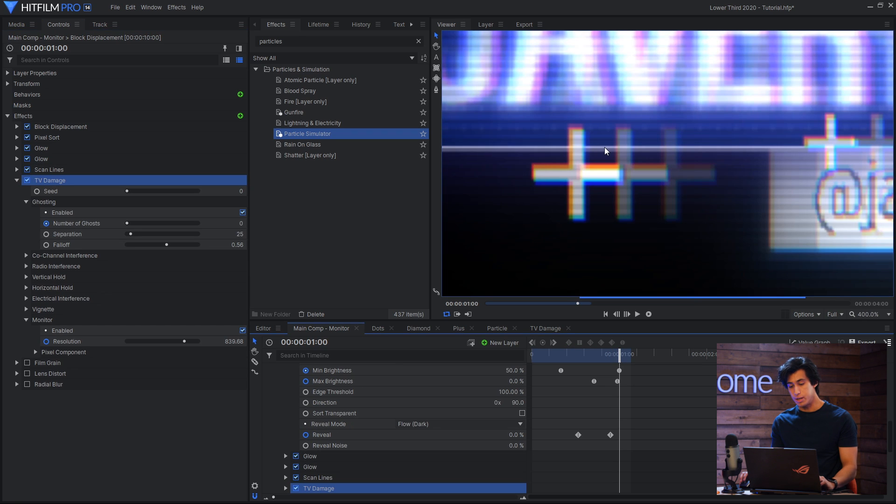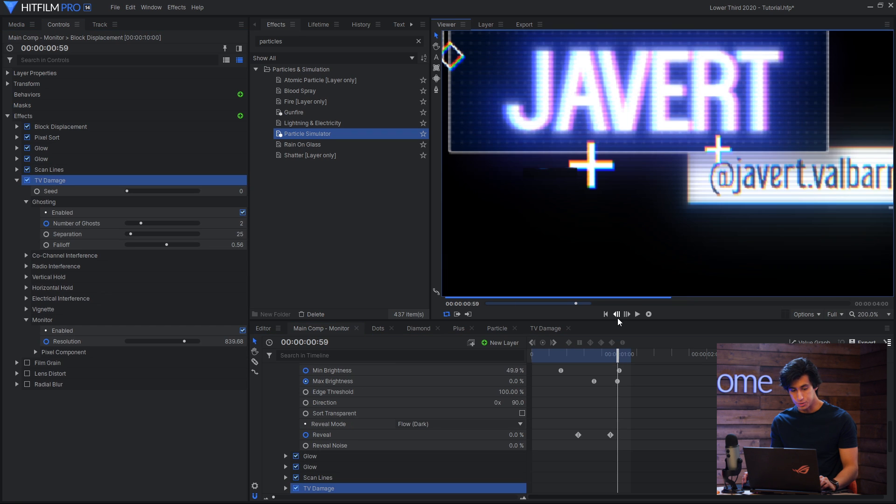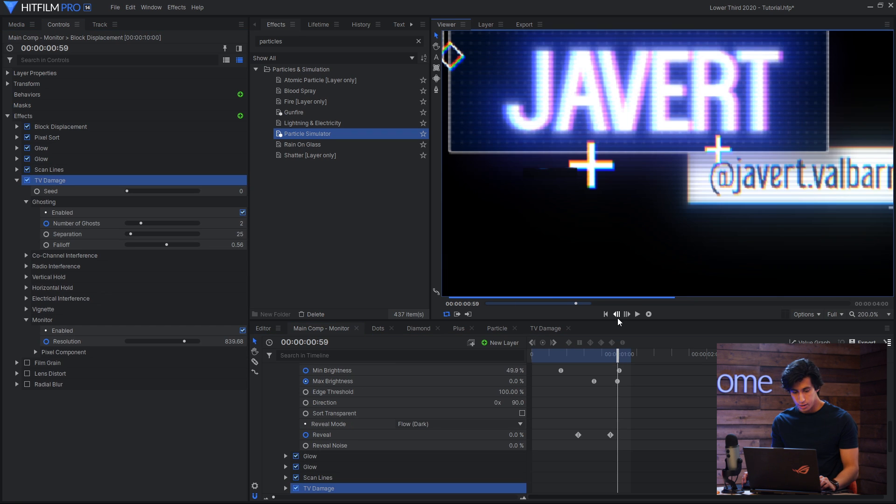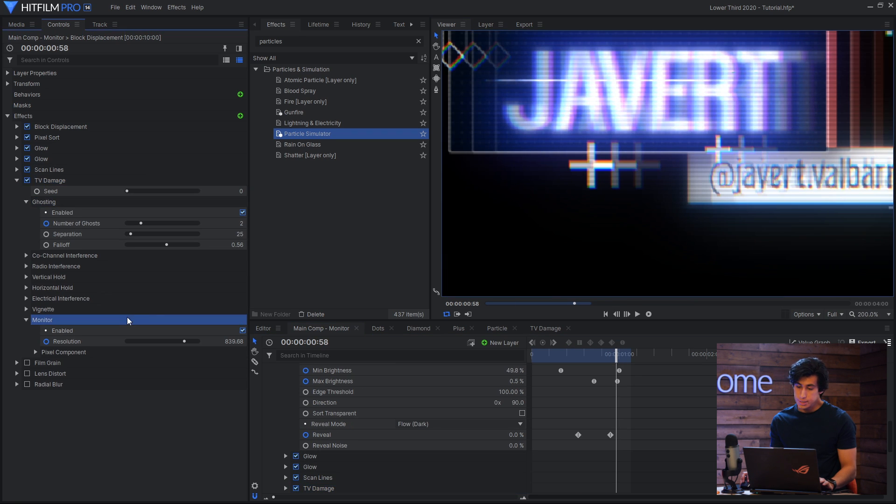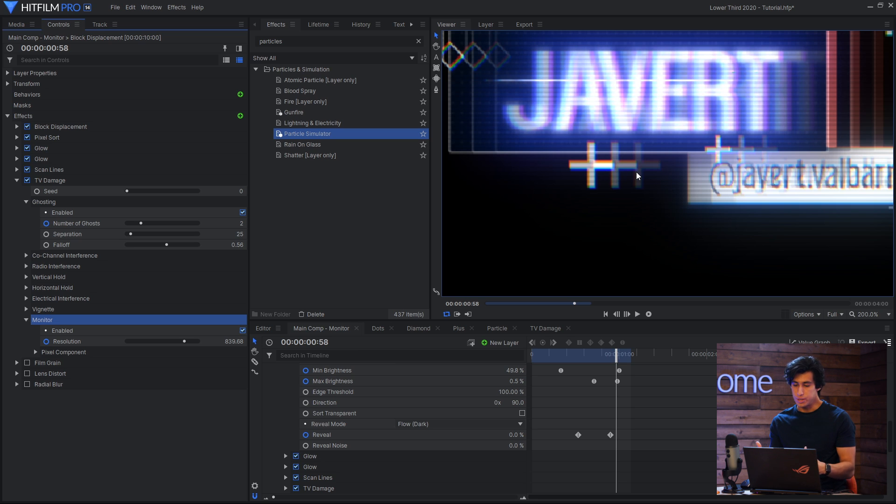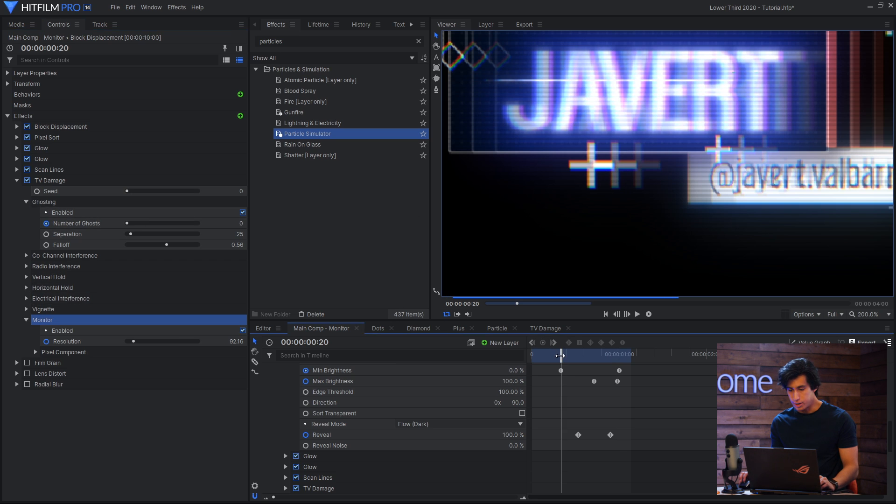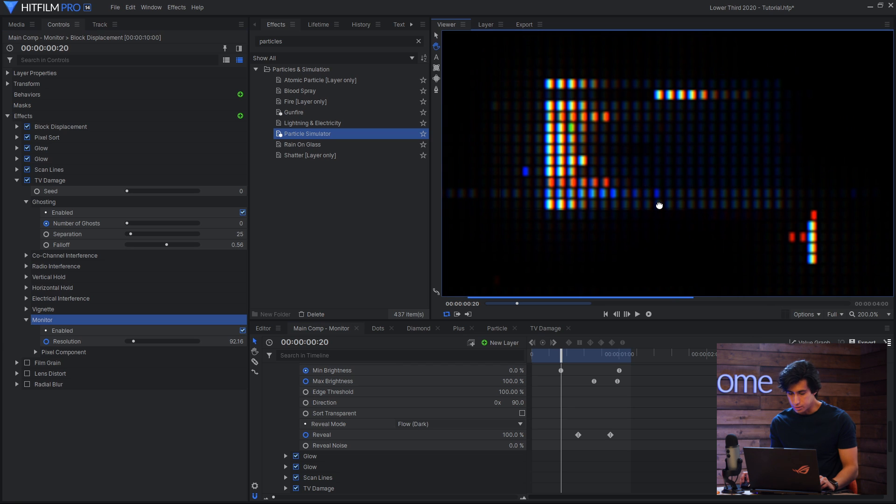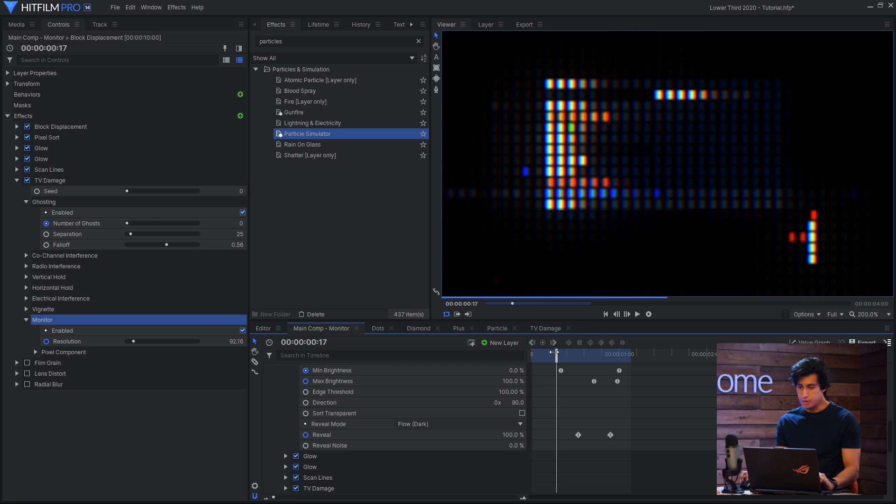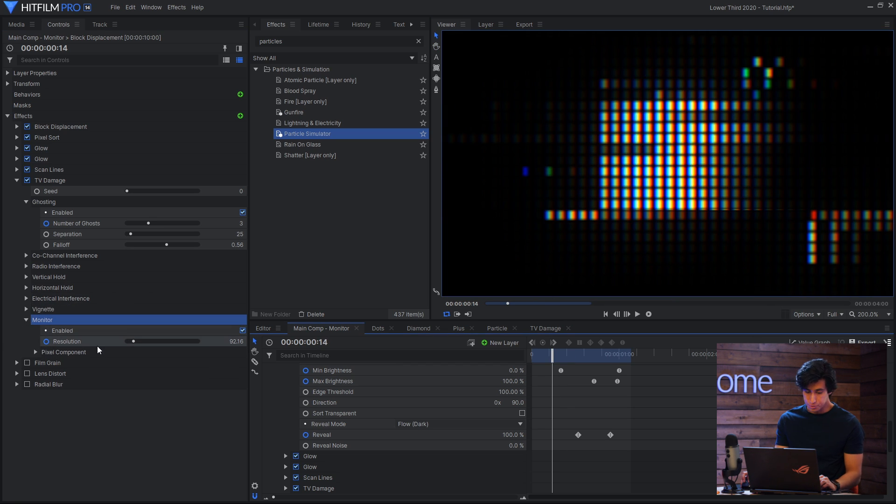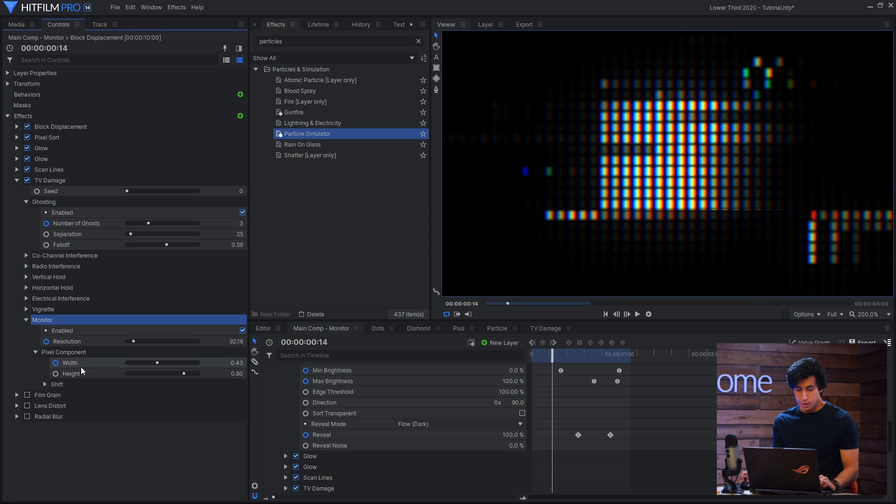And then I use TV damage for two effects and that is ghosting and the monitor. So ghosting creates copies sort of like cloning and it helps fade them off into the distance. And then monitor is how I got that pixely look that flashes up at the beginning. And this is done by decreasing the resolution and then lowering the width as well.